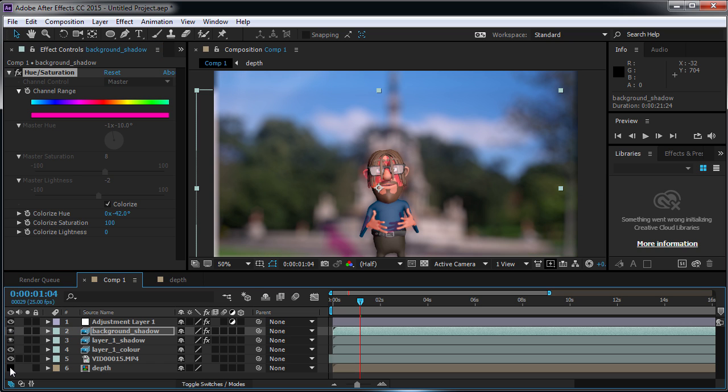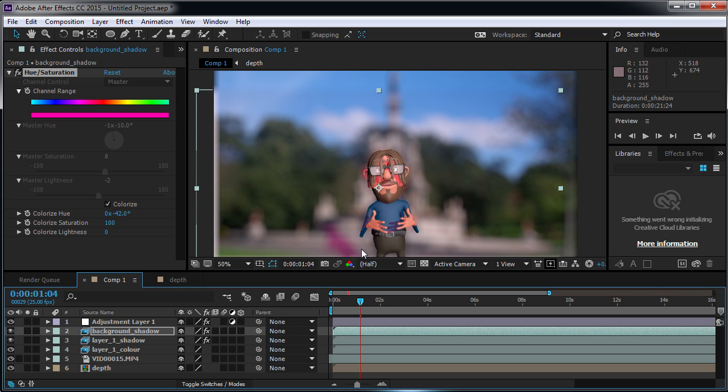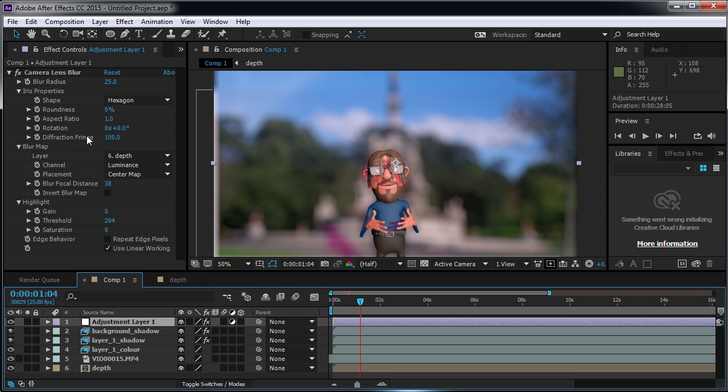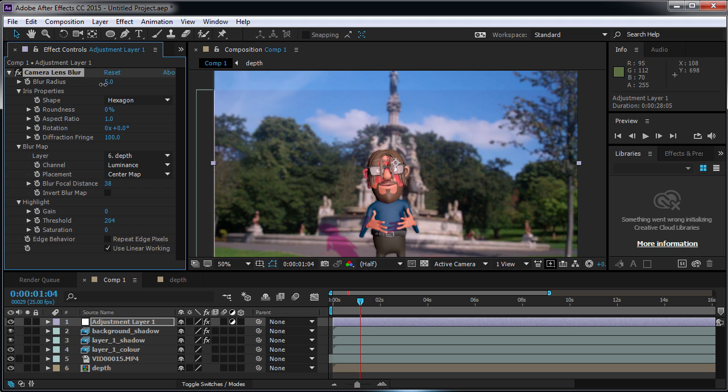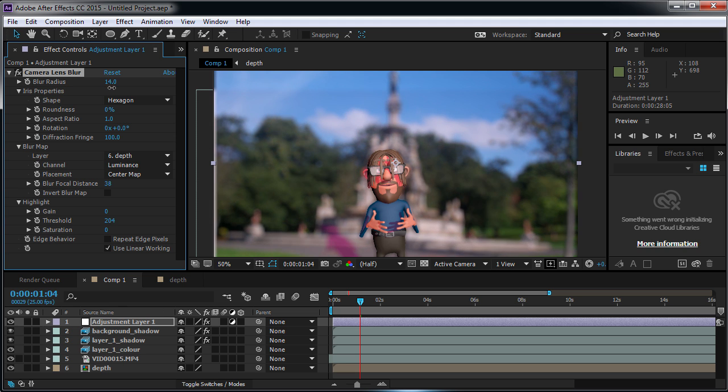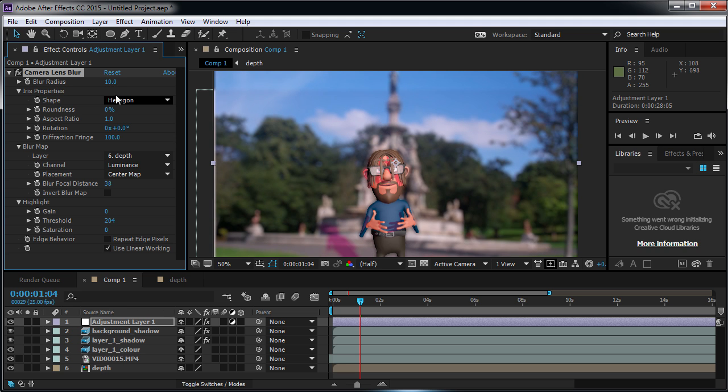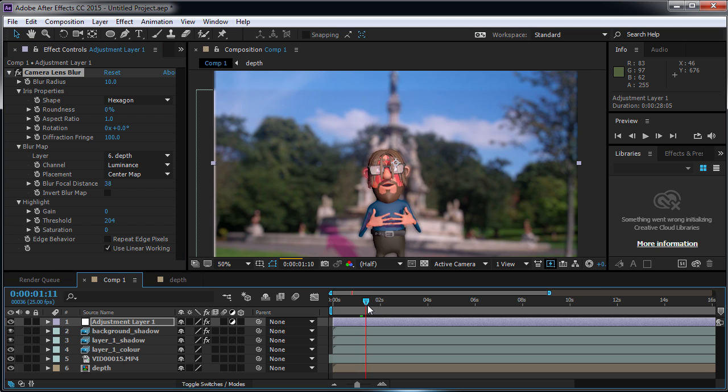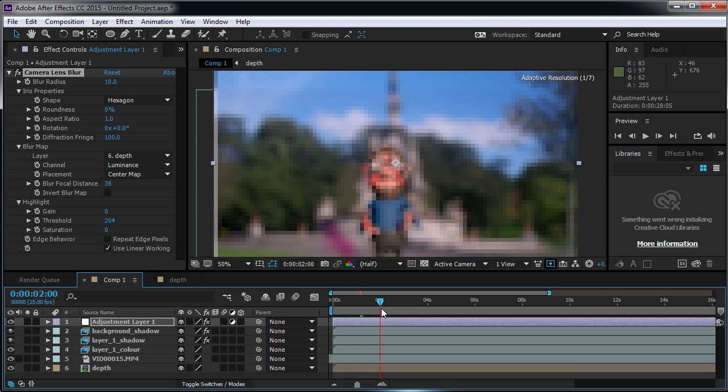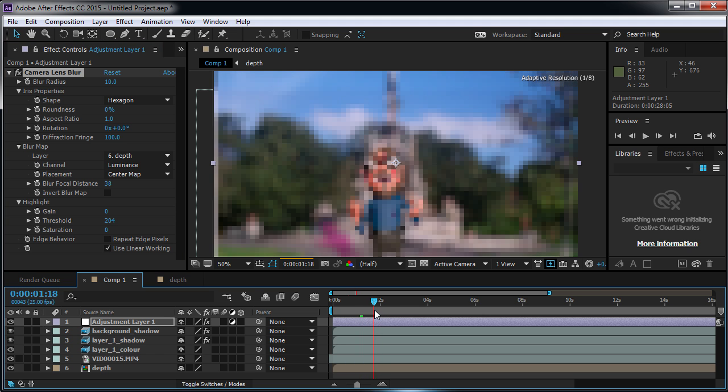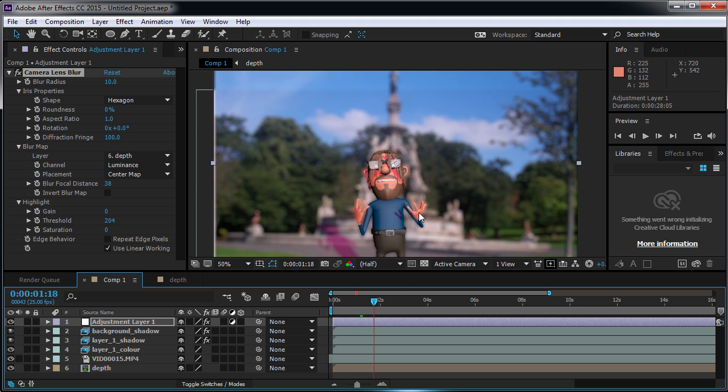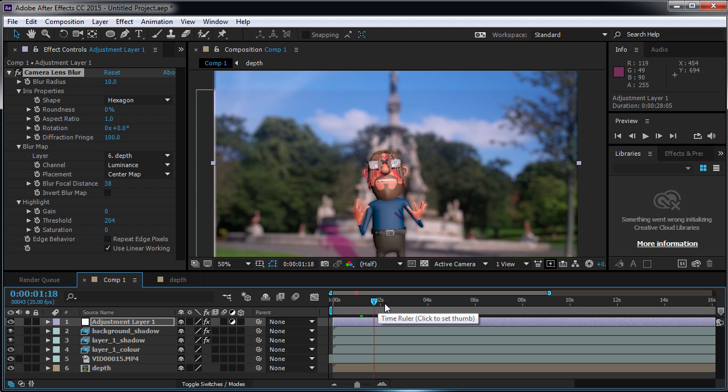And finally, we have the depth pass. And the most common use for this is to add blur effects to a scene. You can see all of the background, the shadows in the background. Everything has been blurred out except for the character here. And again, we can adjust all of this so we can bring things into focus or take things out of focus. And because it's an image sequence, as you move through the video, this moves with the character. So as his hands extend from his body, they remain in focus.